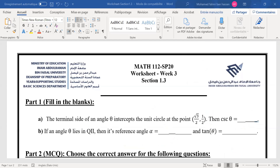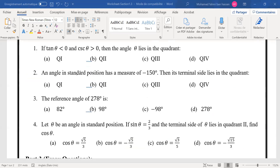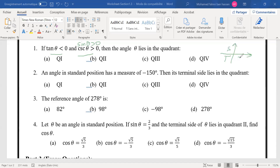Now the question: if tan theta is negative and cosecant is positive, where is this angle? If cosecant is positive, then sine theta is positive. So we have sine positive and tangent negative — that places us in quadrant 2.